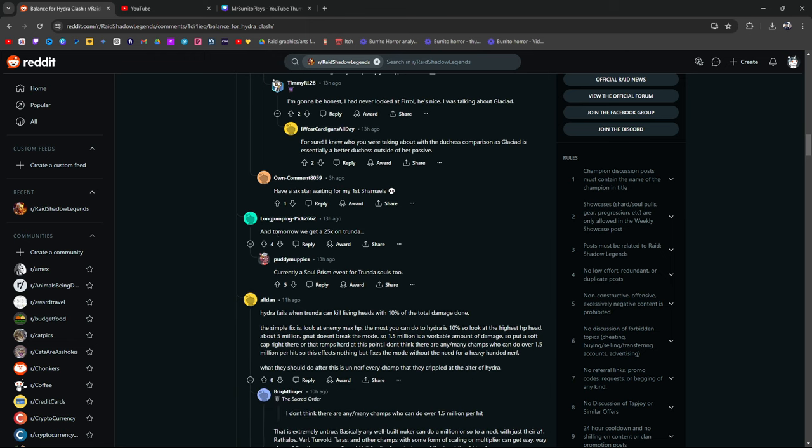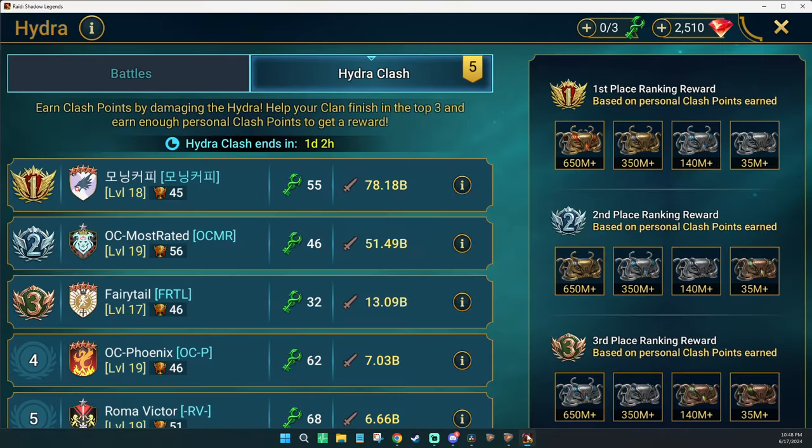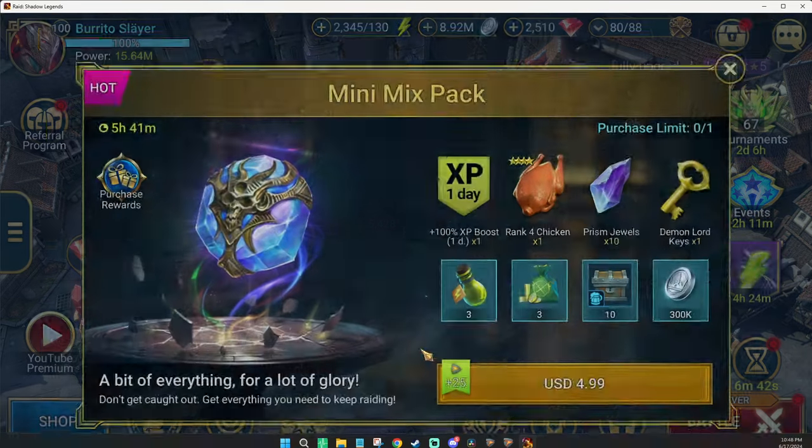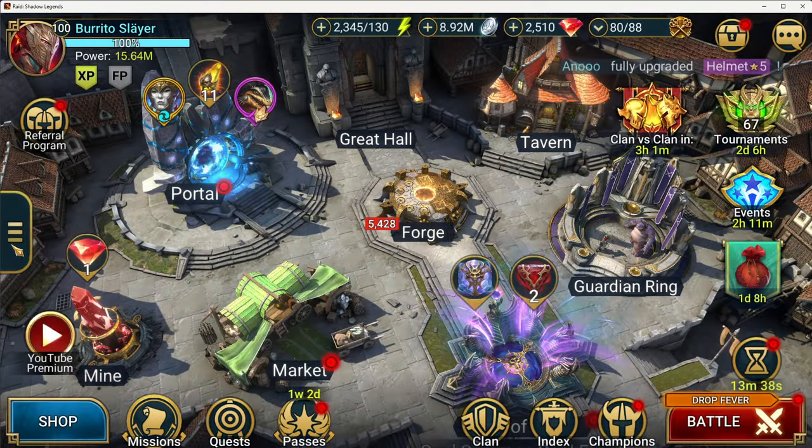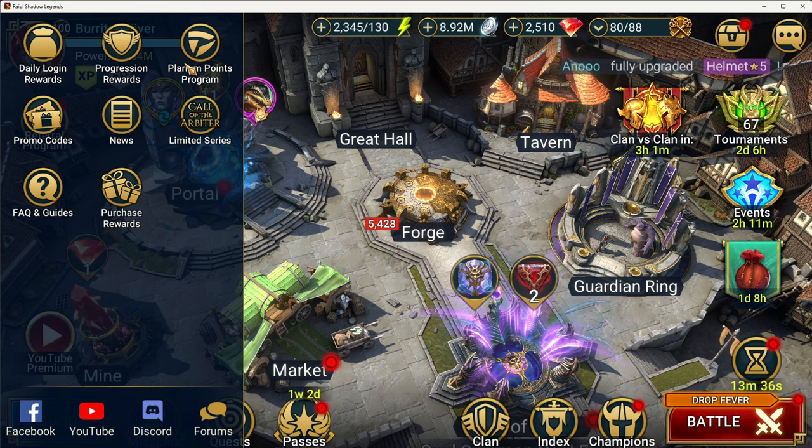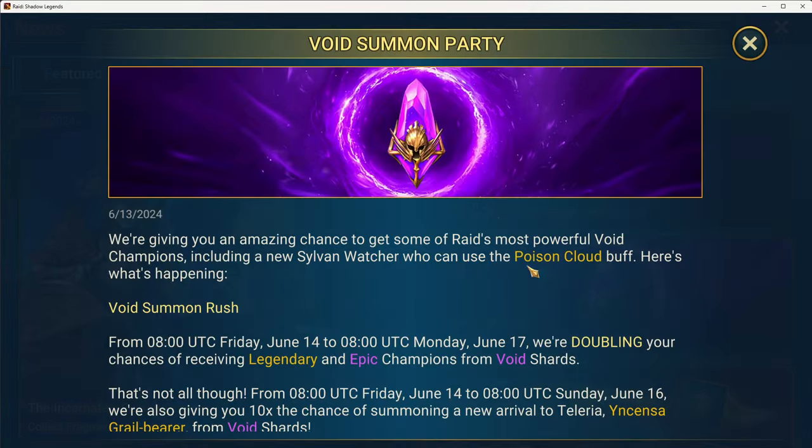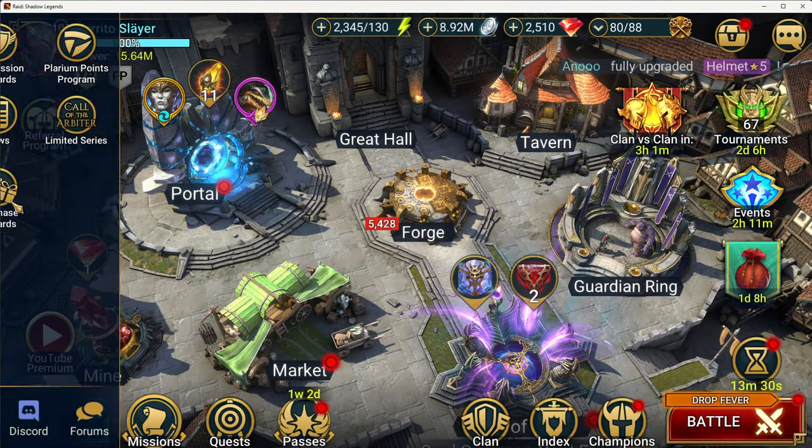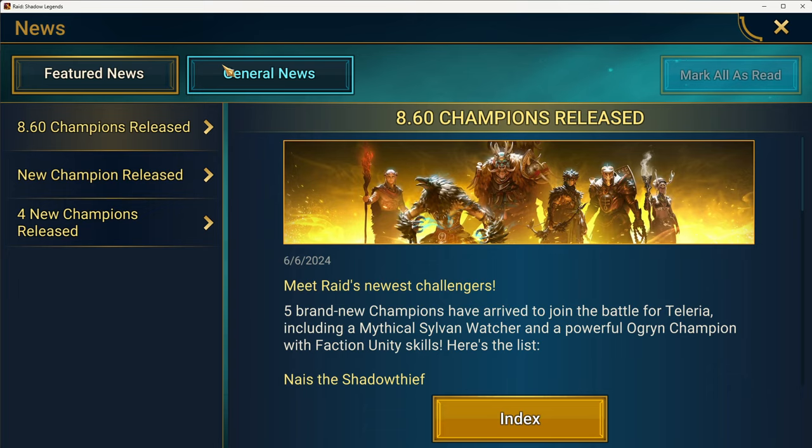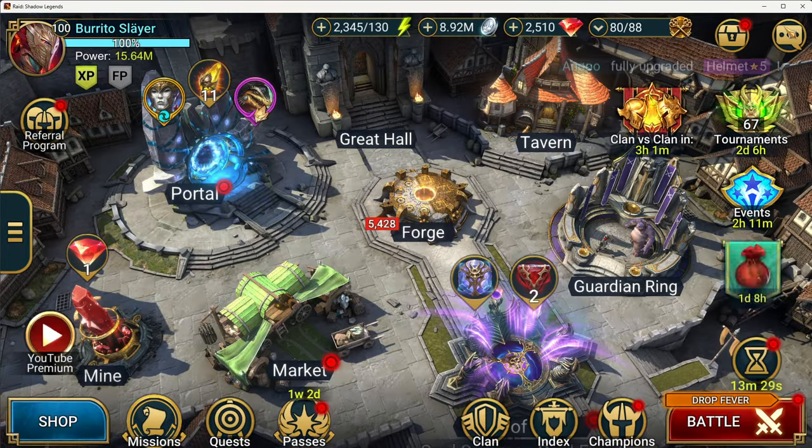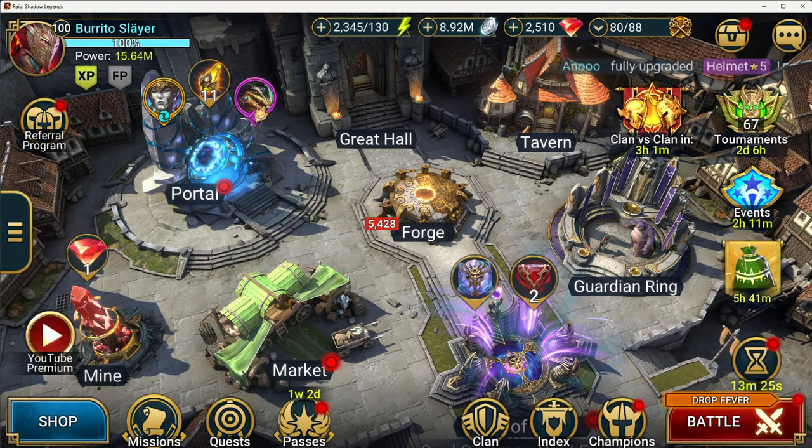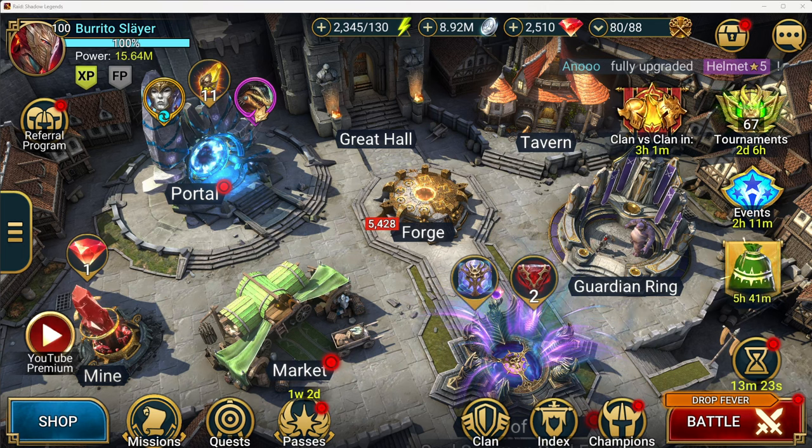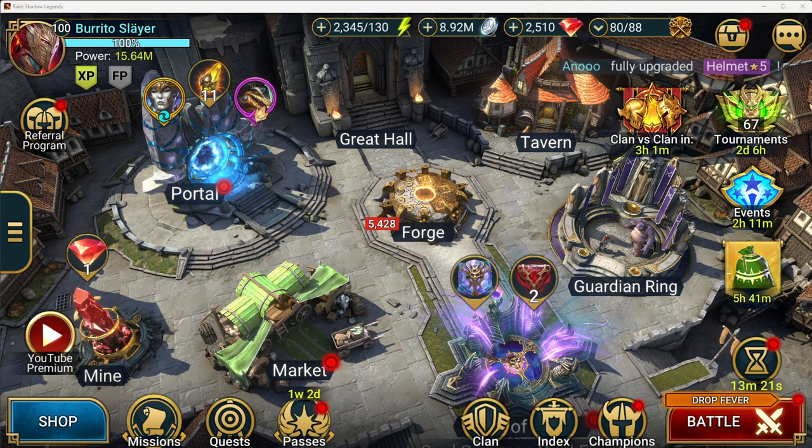Okay, so this is an entire third on that. Never looked at Fire Roll. Sixth third word. Okay, tomorrow we get a 25x on Trunda. Do we really? Is it the case? Is there? I feel like I should know these things, but I don't keep up. Is it? Is there a Trunda thing coming? I feel like I should know this. Hold on. Let me check here.